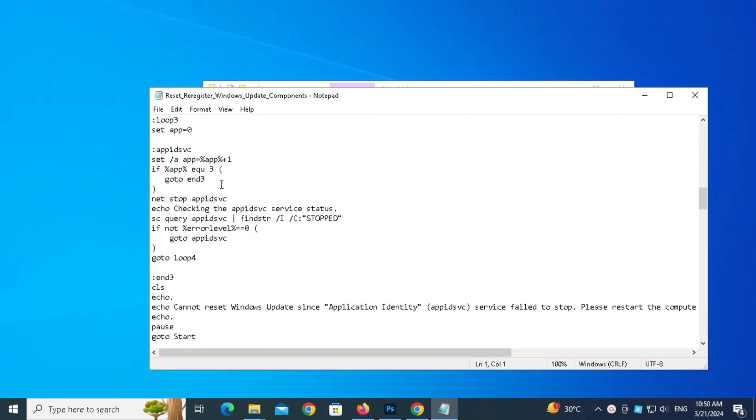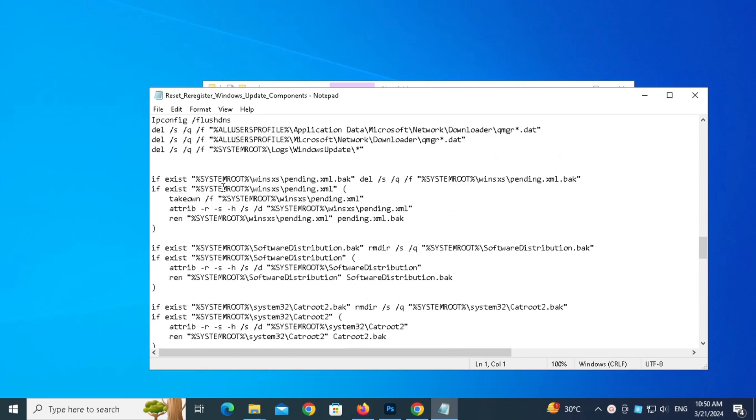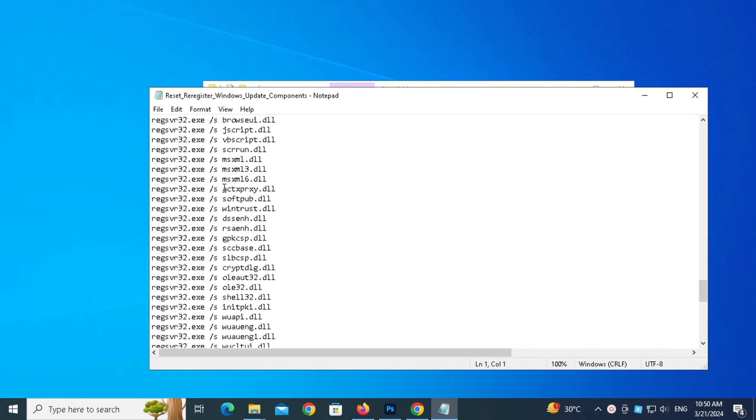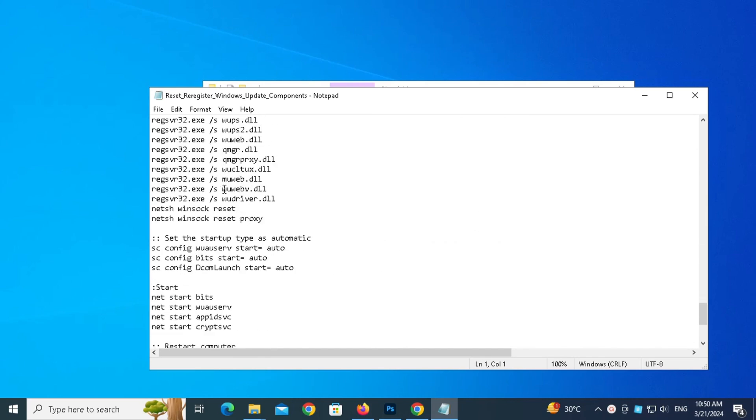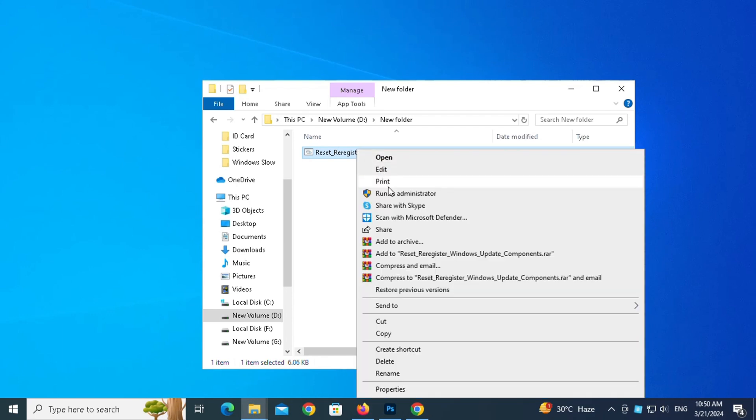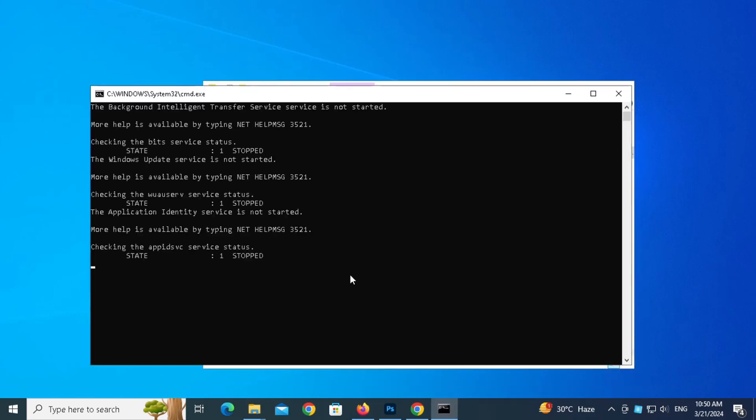Just download the script from below in the video's description. So we have the script here. Right-click and Run as Administrator.